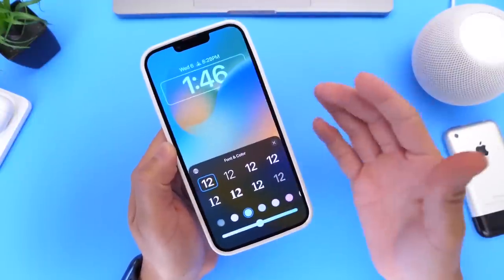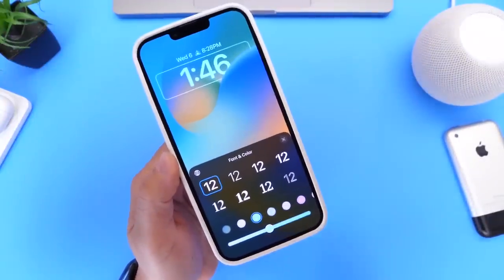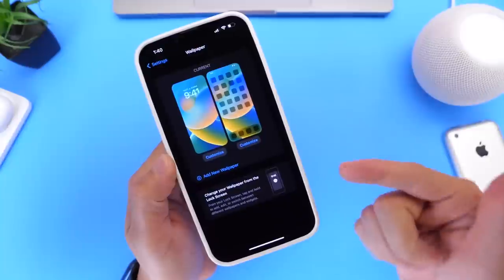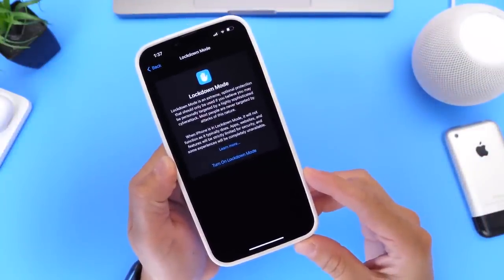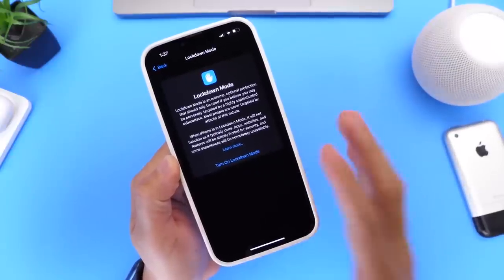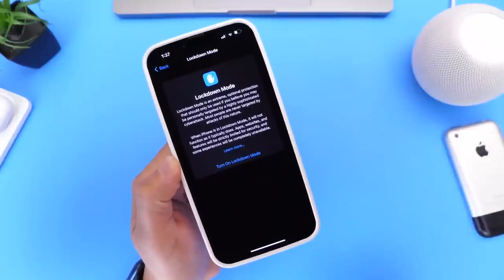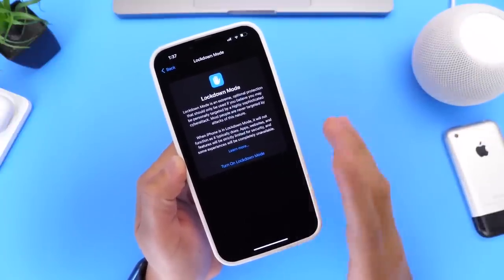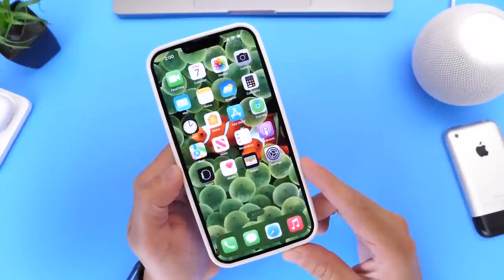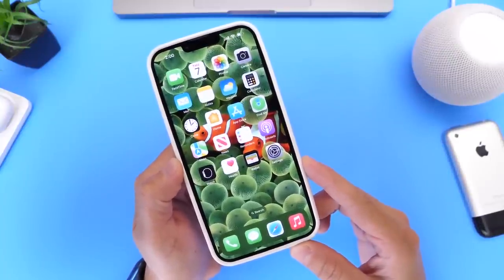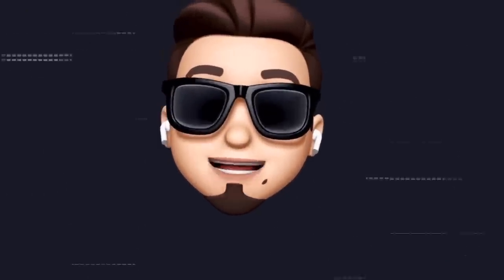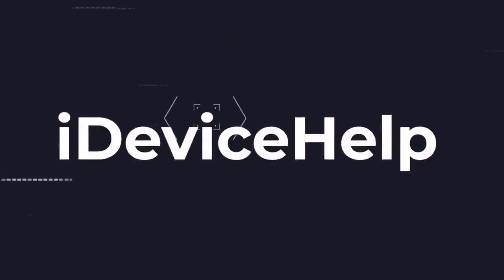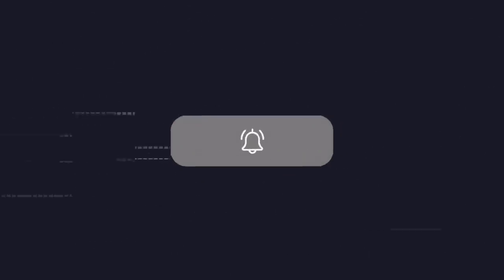If you didn't watch my initial coverage where we talked about two new fonts for the lock screen, new changes to the wallpaper UI, and a major new feature called Lockdown Mode, I'd recommend you check out the links in the description. In this one, we're taking a look at additional new features and changes in iOS 16 Developer Beta 3. If you'd like to stay up-to-date with the latest iOS news, don't forget to subscribe and turn on notifications.